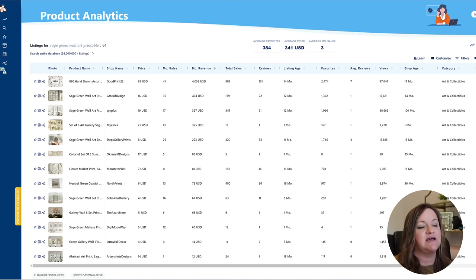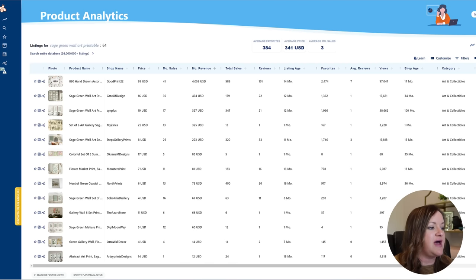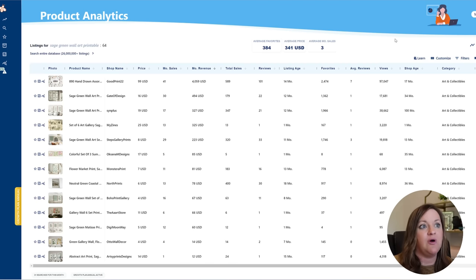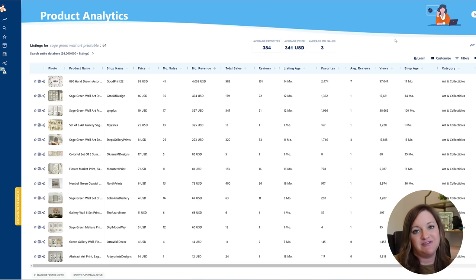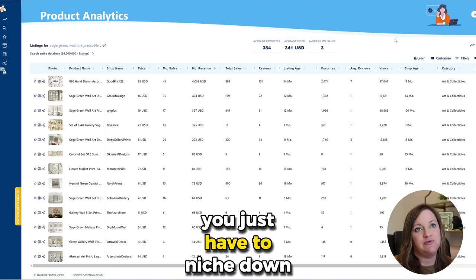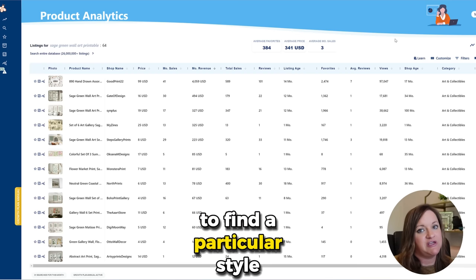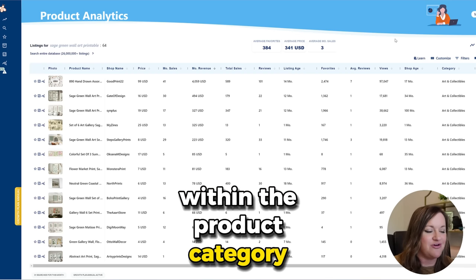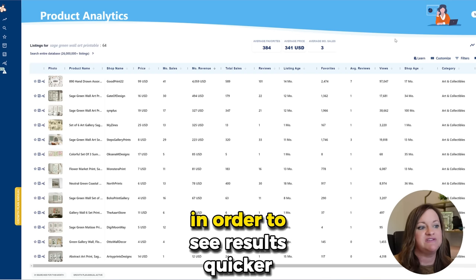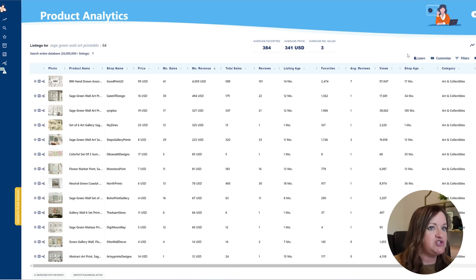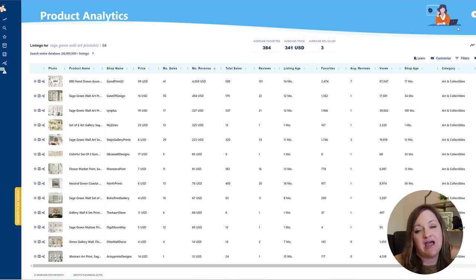They also one shop only had 11 listings in their store so they're not even putting out the quantity that I would normally recommend as a new shop and they still saw success. So hopefully that inspires some of you if you are interested in creating printable wall art or any other type of digital product. You just have to niche down to find a particular style within the product category that you're selling in.